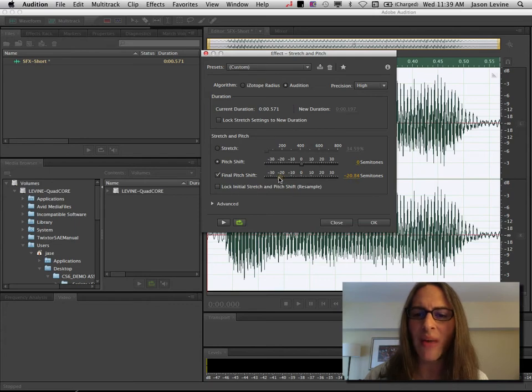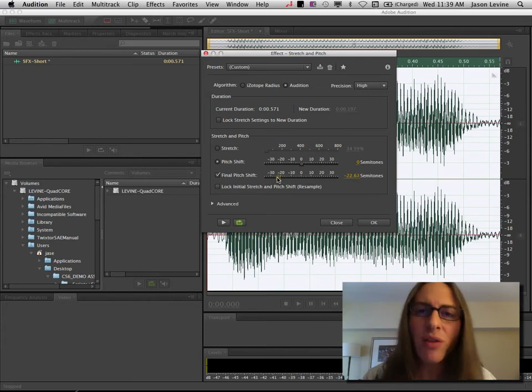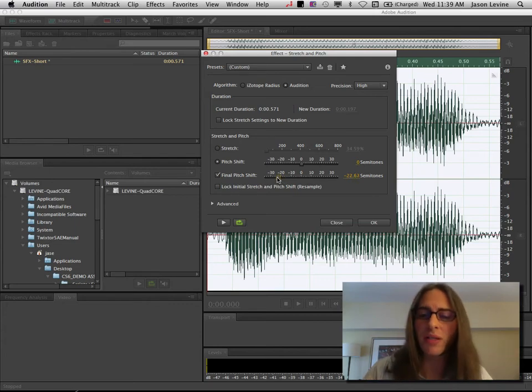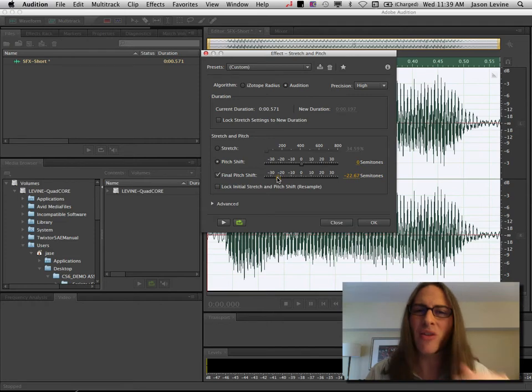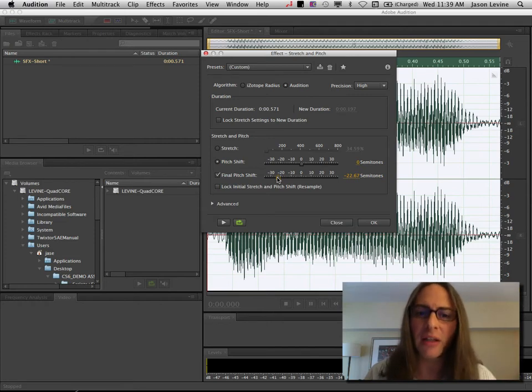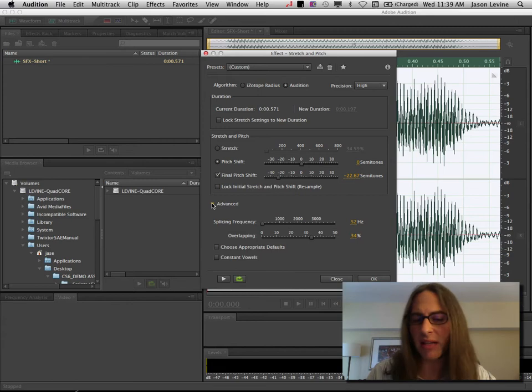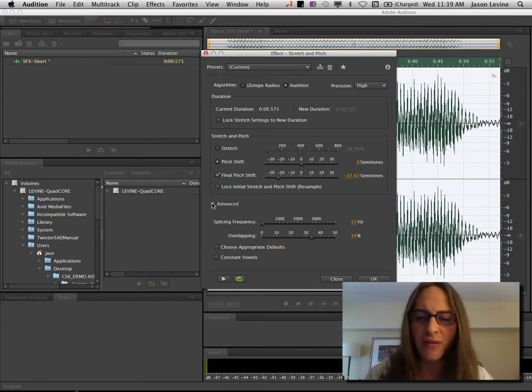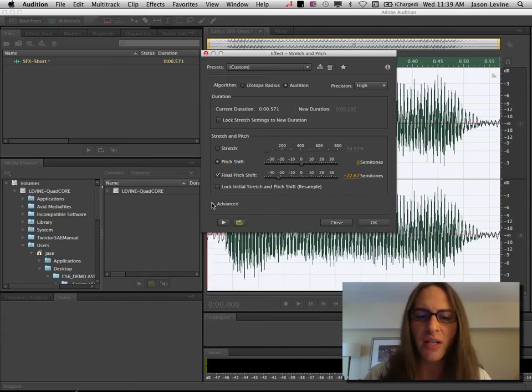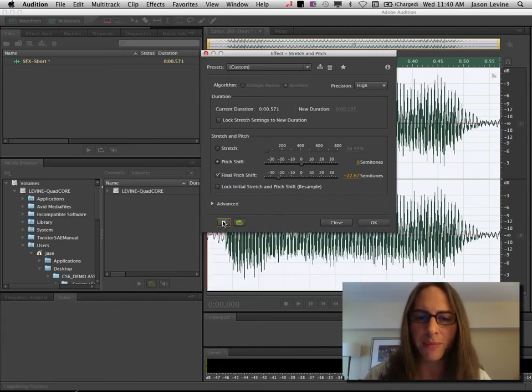So let's go ahead and drop this to something like minus 22 semitones. And this will vary depending upon the source of your signal. But either way, we're dropping the pitch fairly low. I can go ahead and go to my advanced settings here. I'm going to leave these at defaults, but I'm just showing you there's other different things that you can use here. Let's go ahead and preview this.